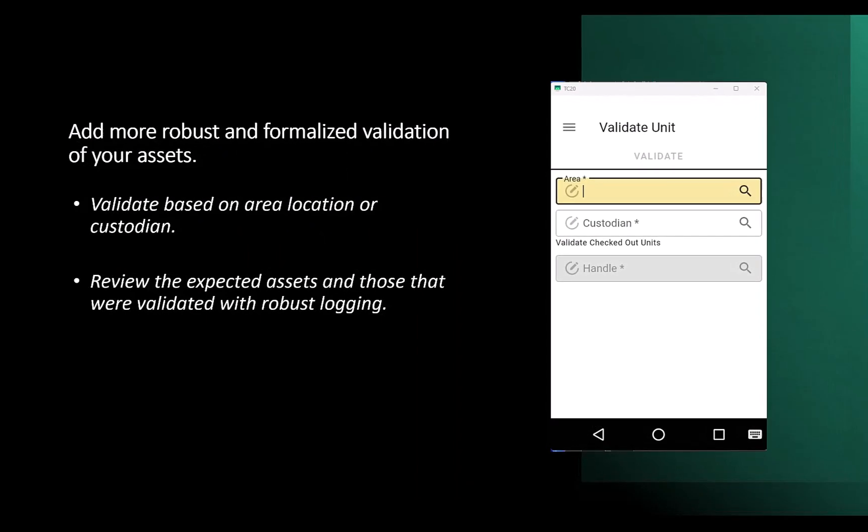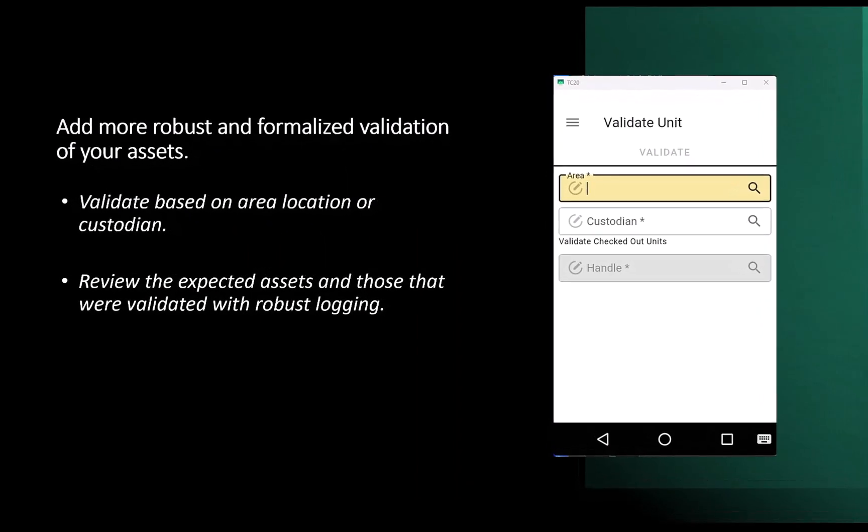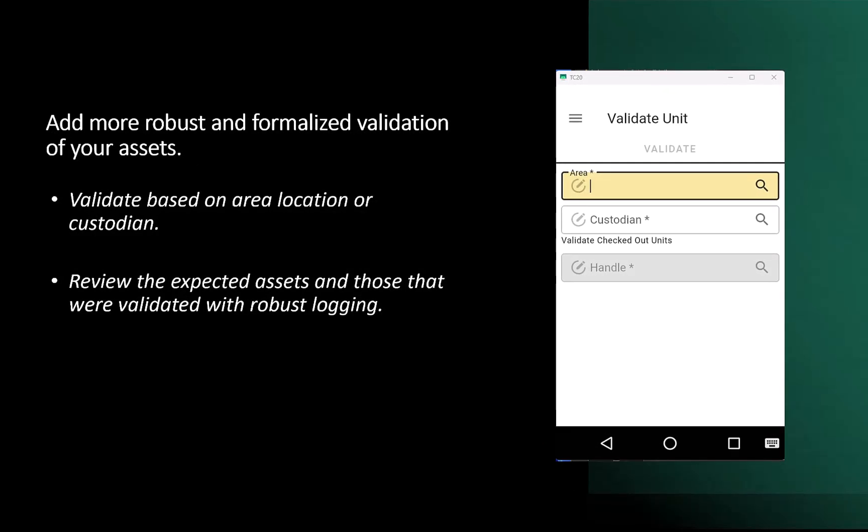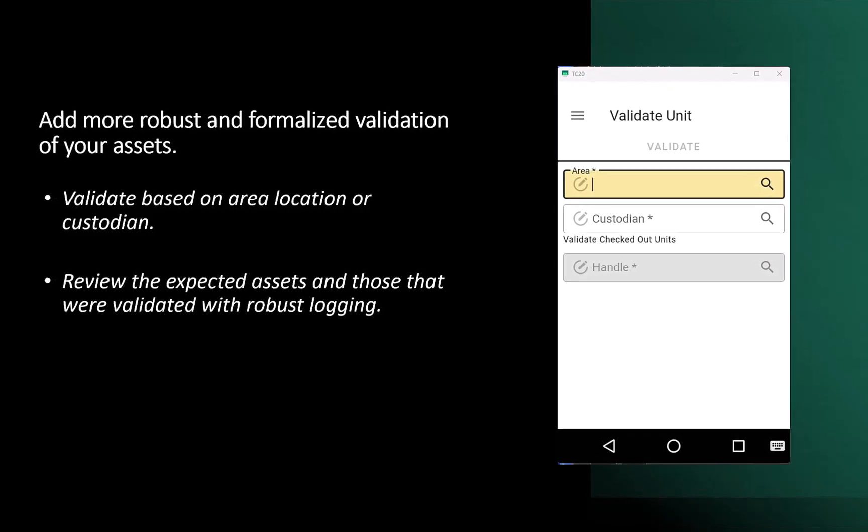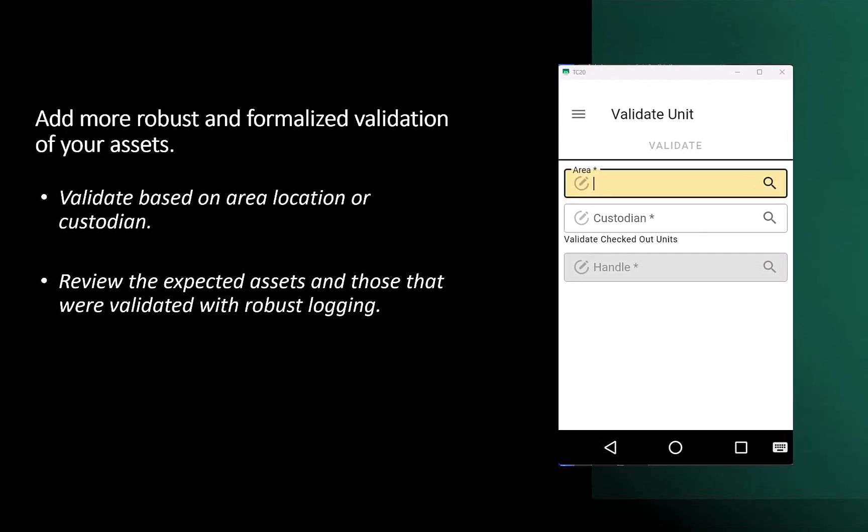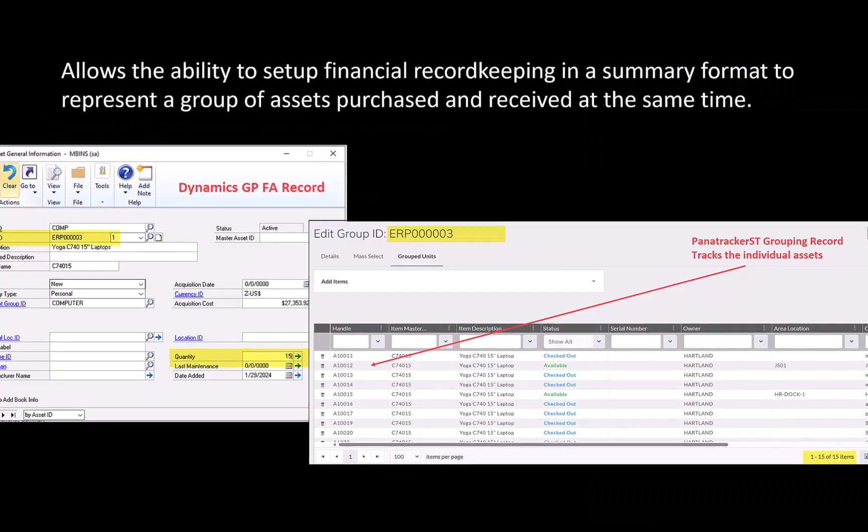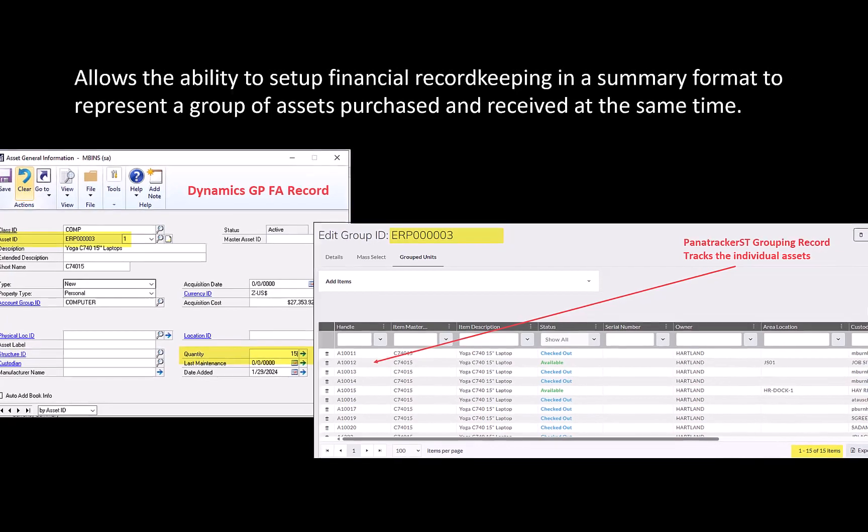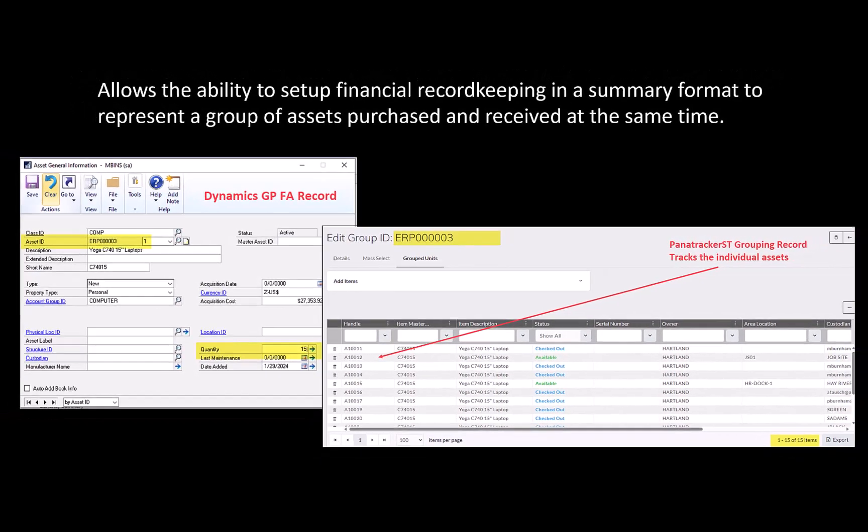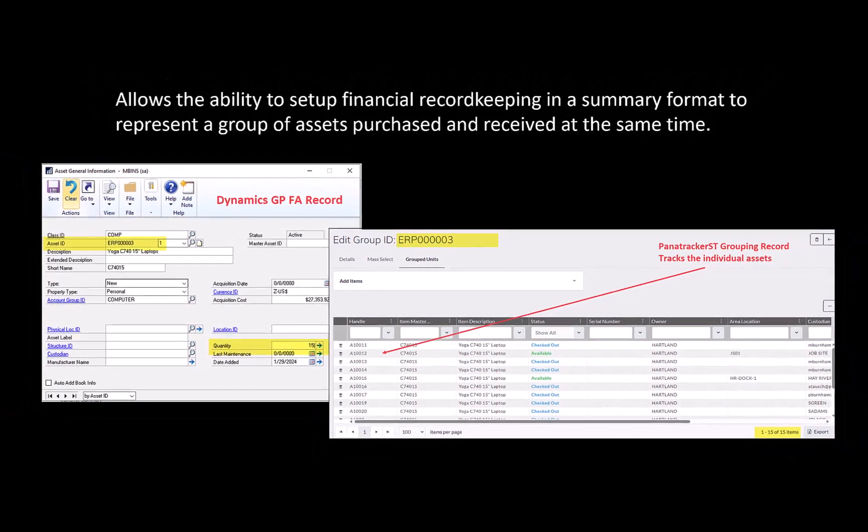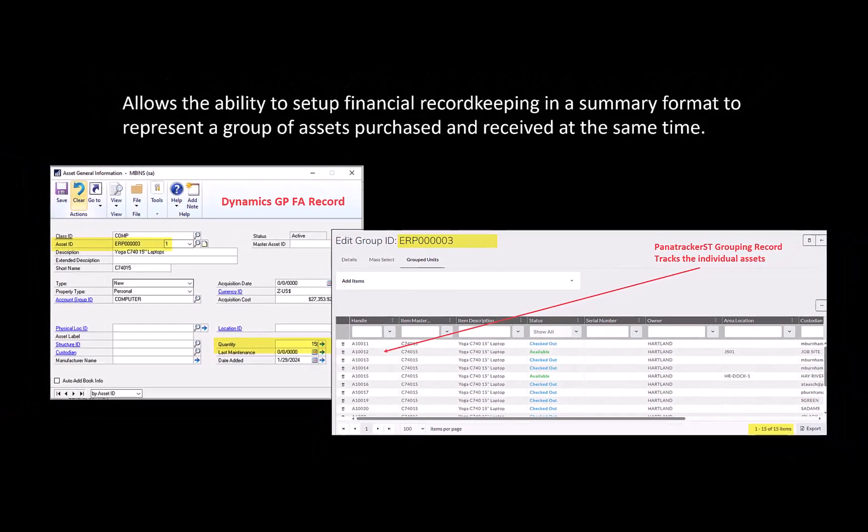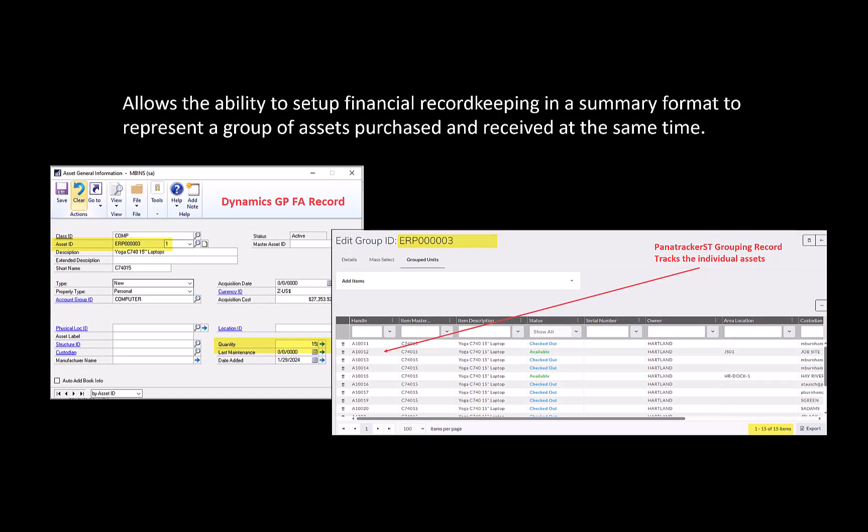Gain a powerful audit trail to give insight to missing and out of place assets. Keeping the physical tracking of capitalized assets matched up to the financial records is easily accomplished. Create a link of the assets back to your financial system with options to maintain a summary financial record with a one-to-many relationship in PanaTracker ST, like the example on the screen, or keep a one-to-one association.